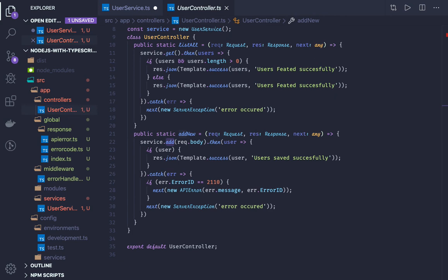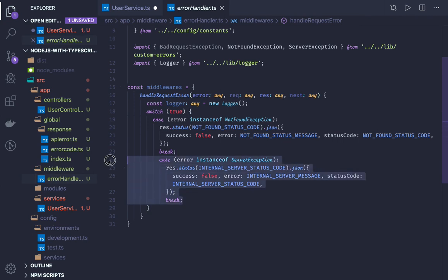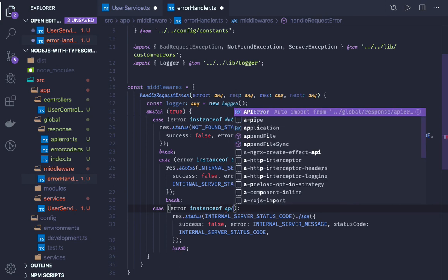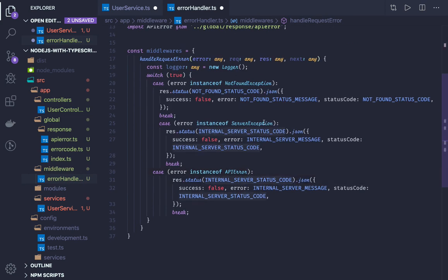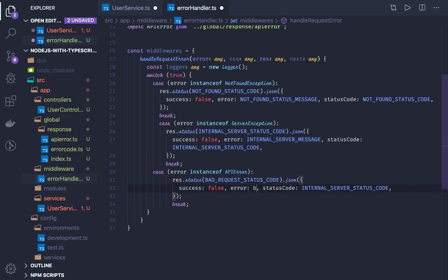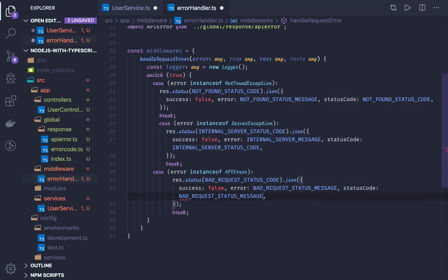In the controller layer, while adding the user, we will be just checking: if the error ID is 211, then we will do a next(apiError). The same we need to handle in the ApiError — we need to create a switch case in this custom middleware we have created, or if the error is an instance of ApiError, then we can say next(apiError) and customize this middleware to handle this particular scenario — passing the status code bad request — since this will happen only when some bad request is being passed. So response.status(badRequestStatusCode) and here we can say bad request status message.